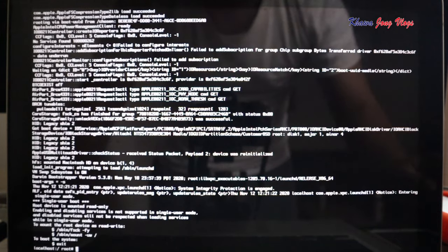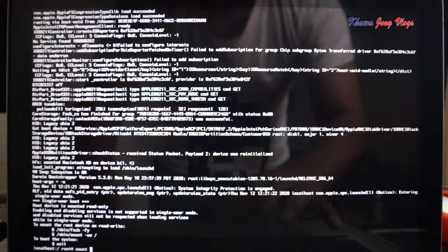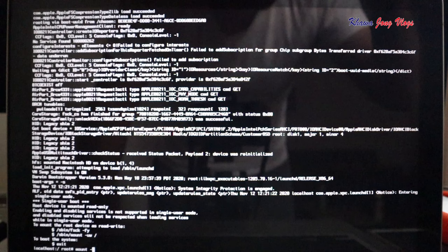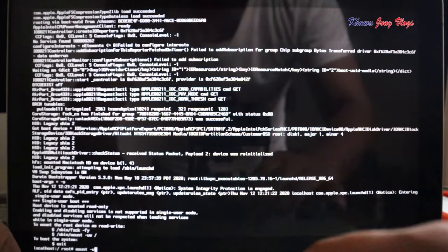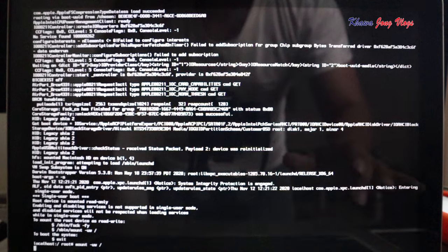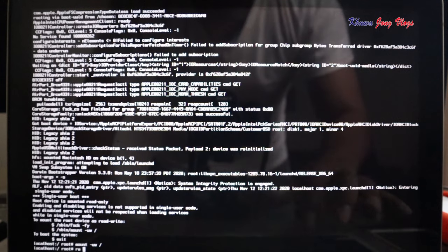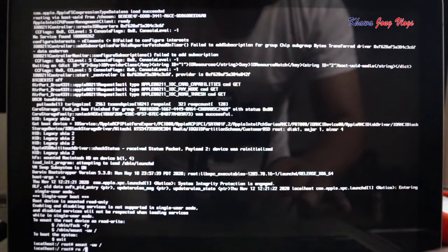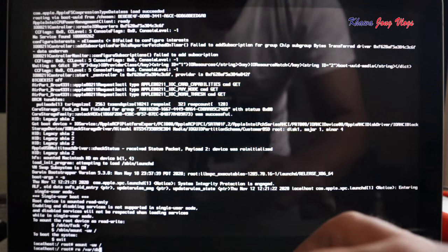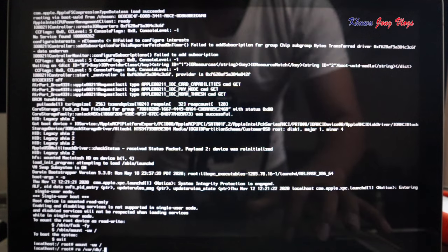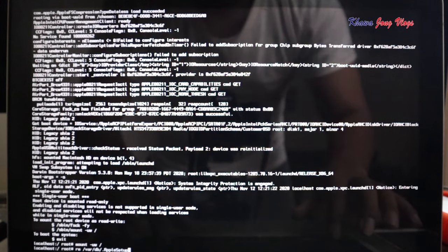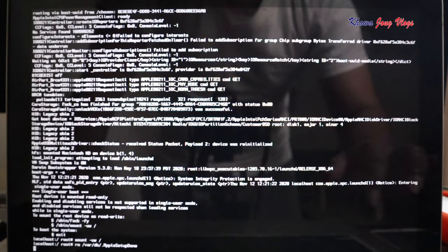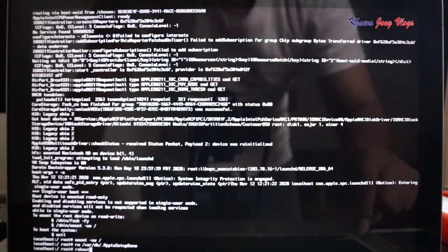Okay, let's do that now. /sbin/mount space -uw space slash. /rm space -R space slash var slash db slash dot AppleSetupDone. Entered. Number three: reboot. Entered.